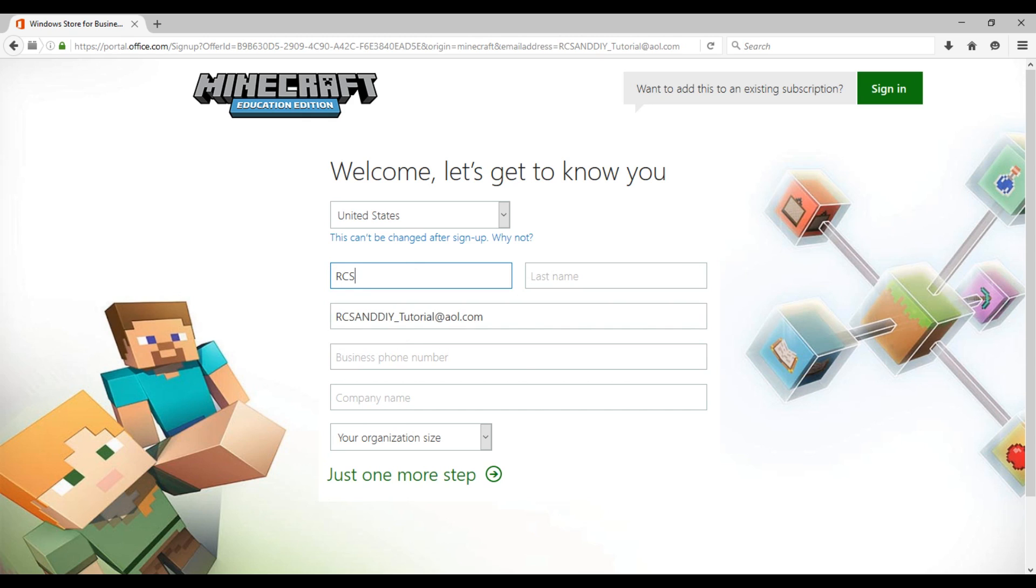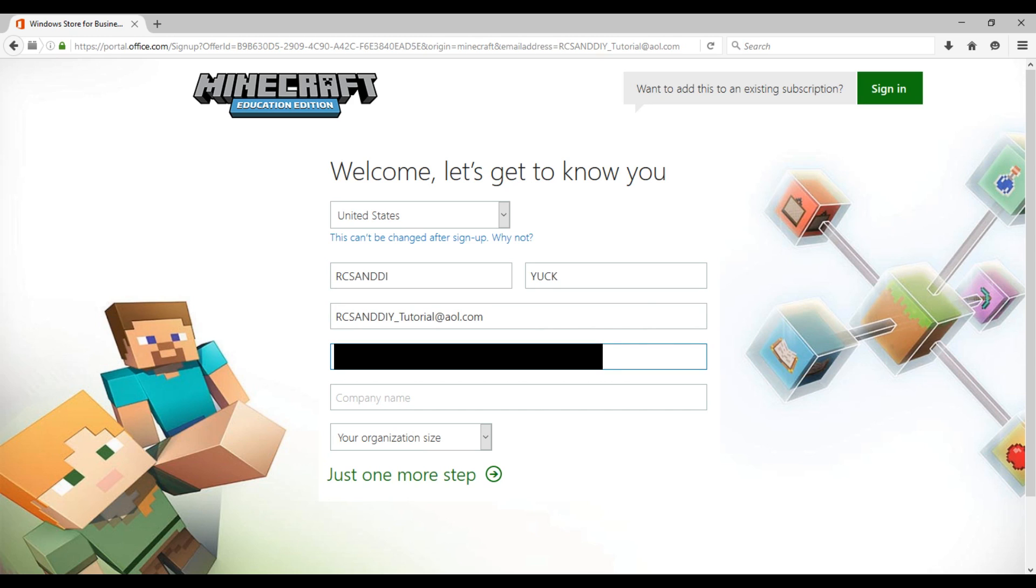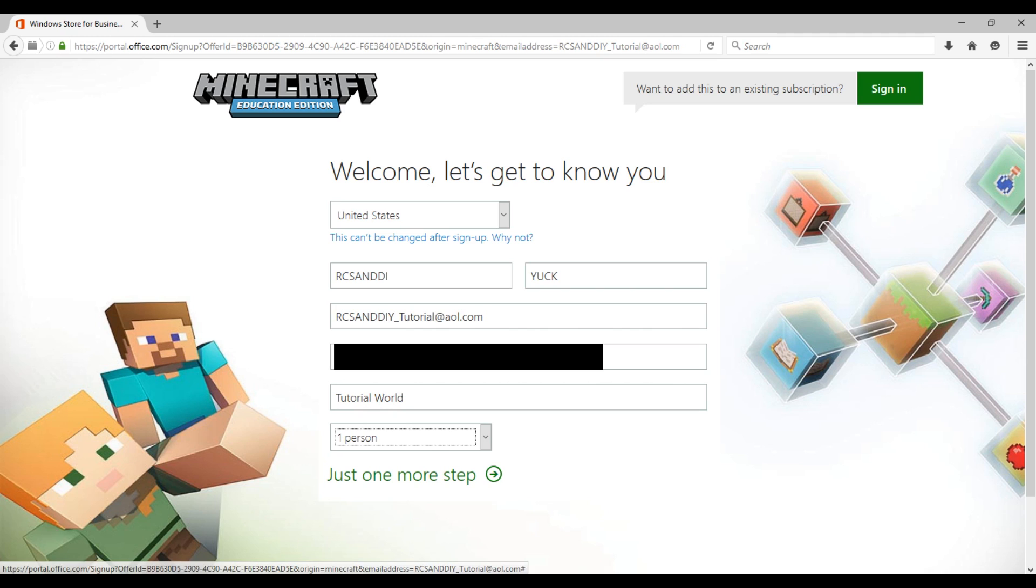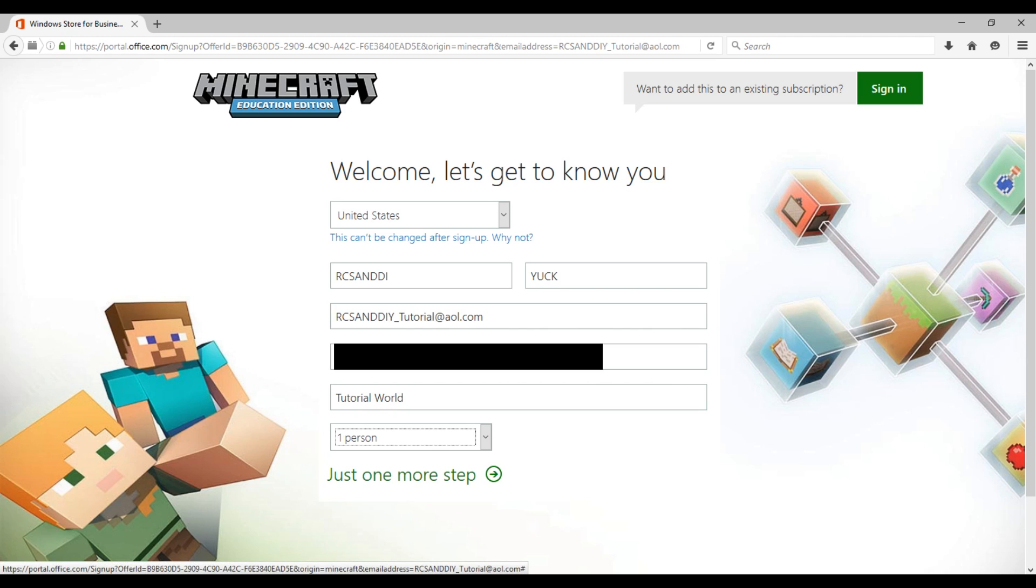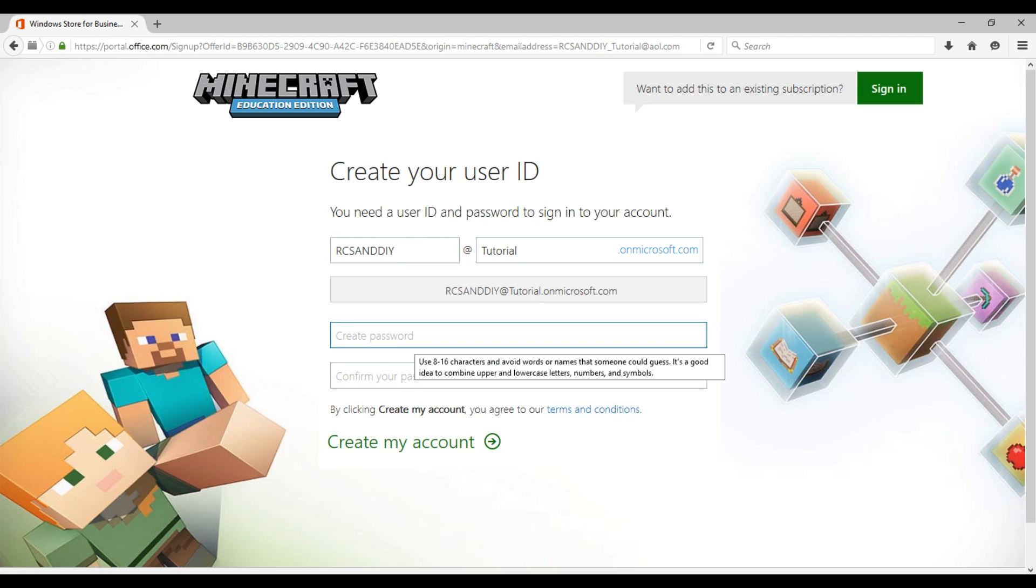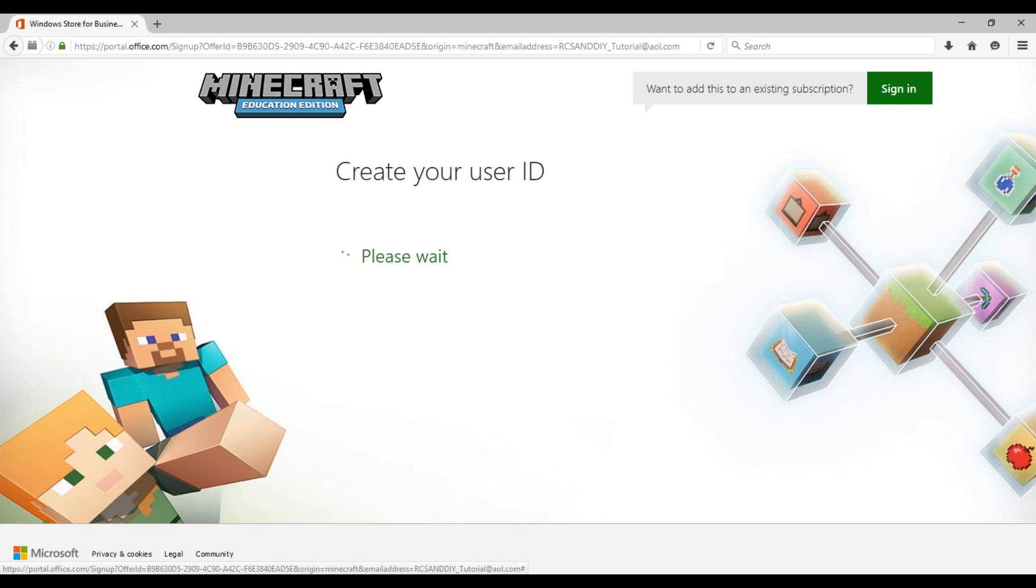I'll pick one person because it might be better than making up a bigger company. Then click just one more step. Then you need to make a user ID and password. You can just pick a username and then have the ending .onmicrosoft.com. Then create a password and click create my account.